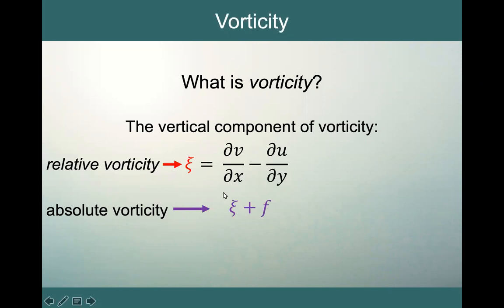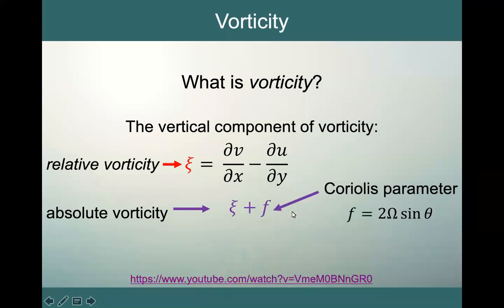Now, if we add the relative vorticity plus our planetary vorticity, we end up with our absolute vorticity. Our planetary vorticity is, in fact, equal to our very familiar Coriolis parameter f, which is two omega sine of the latitude, sine theta.